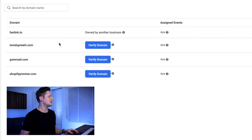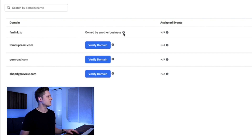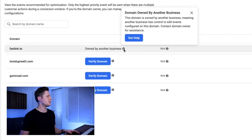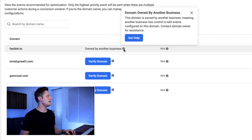Starting with the fanlink.to domain, you can see it says this domain is owned by another business. If we hover over the little info icon, it says: this domain is owned by another business, meaning another business has control to edit events configured on this domain — contact domain owner for assistance. We're not going to contact anybody because we don't need to, and I'll get to that in a minute.